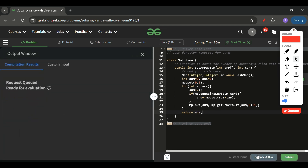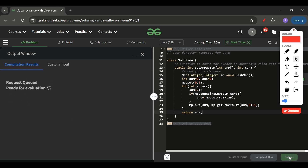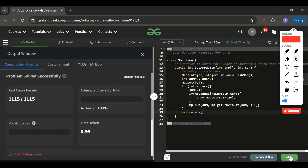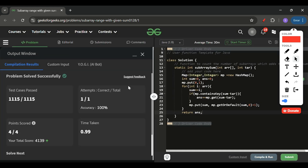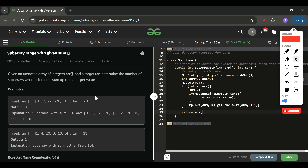I'm also solving it for the first time, so let's see. All test cases are passed and I've got my GeekBit as well — attempt one! I hope the concept is clear. Please dry-run this once more if you face any difficulties. The comment section is always open. See you tomorrow — keep coding, and please subscribe to the channel!